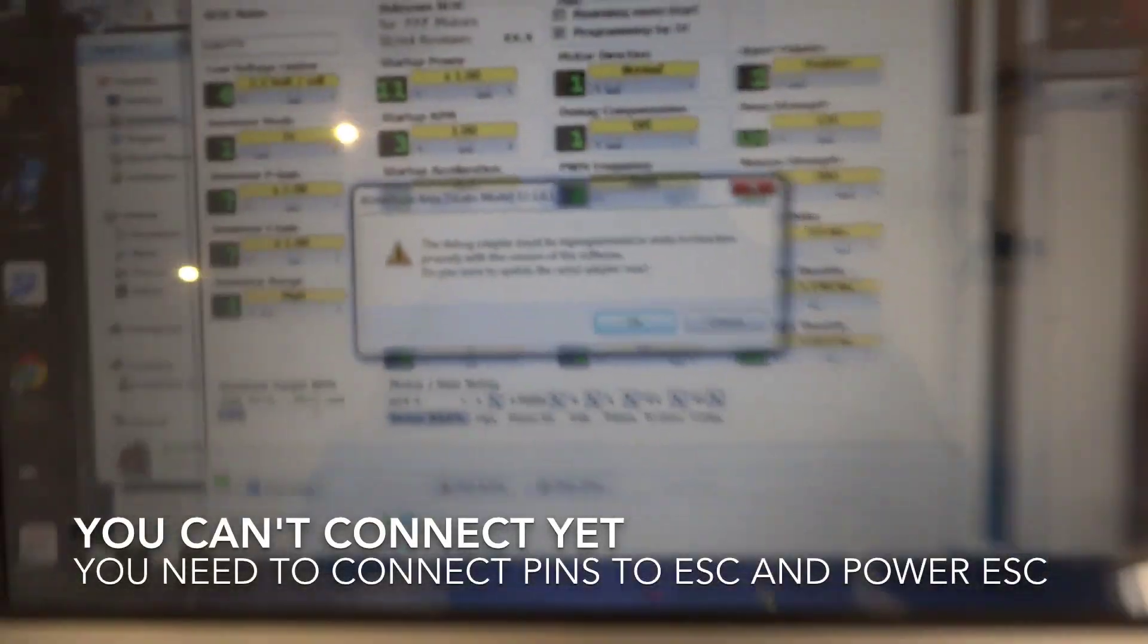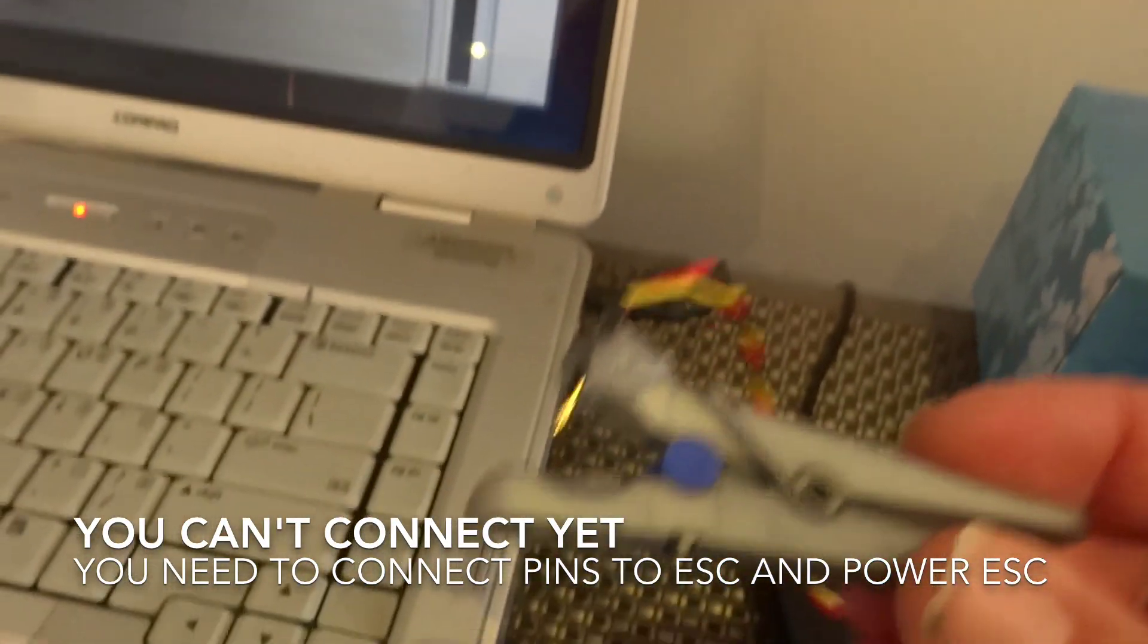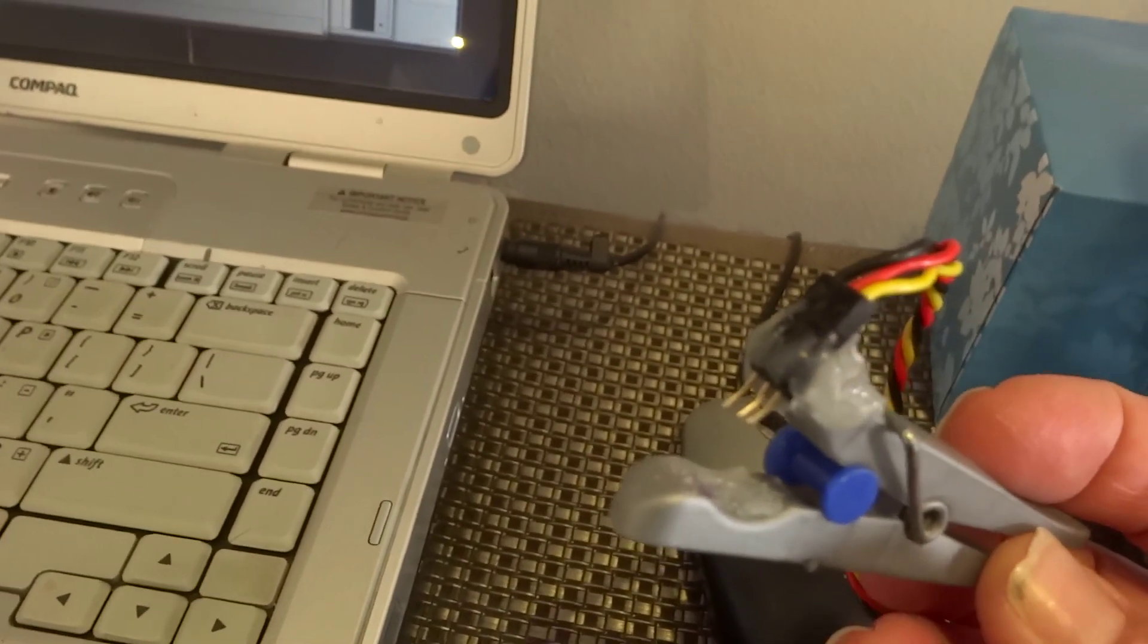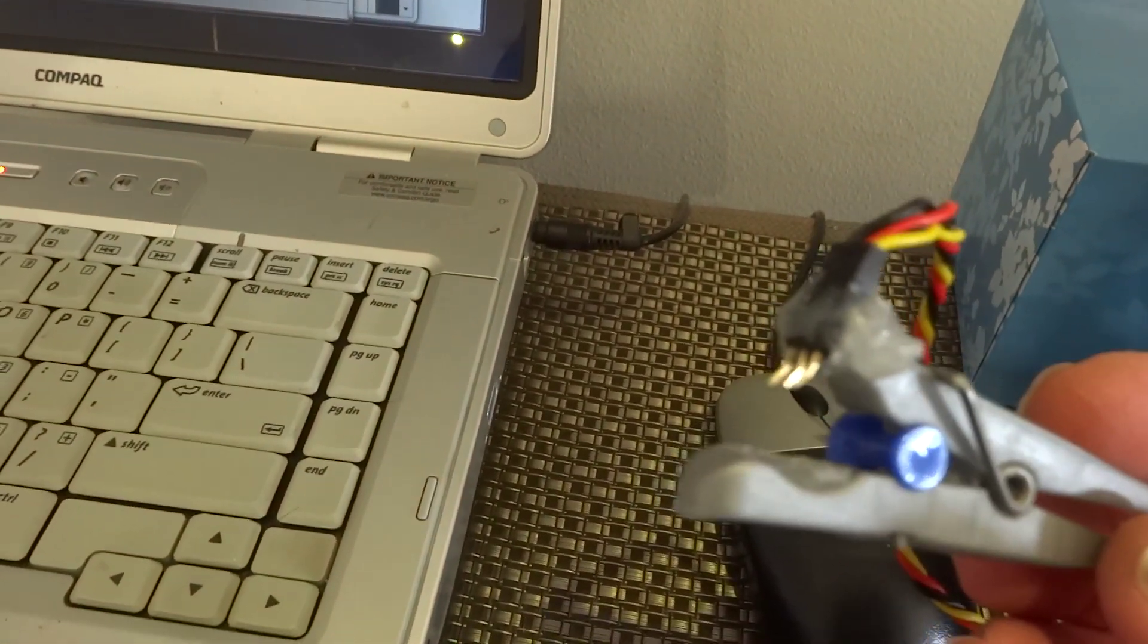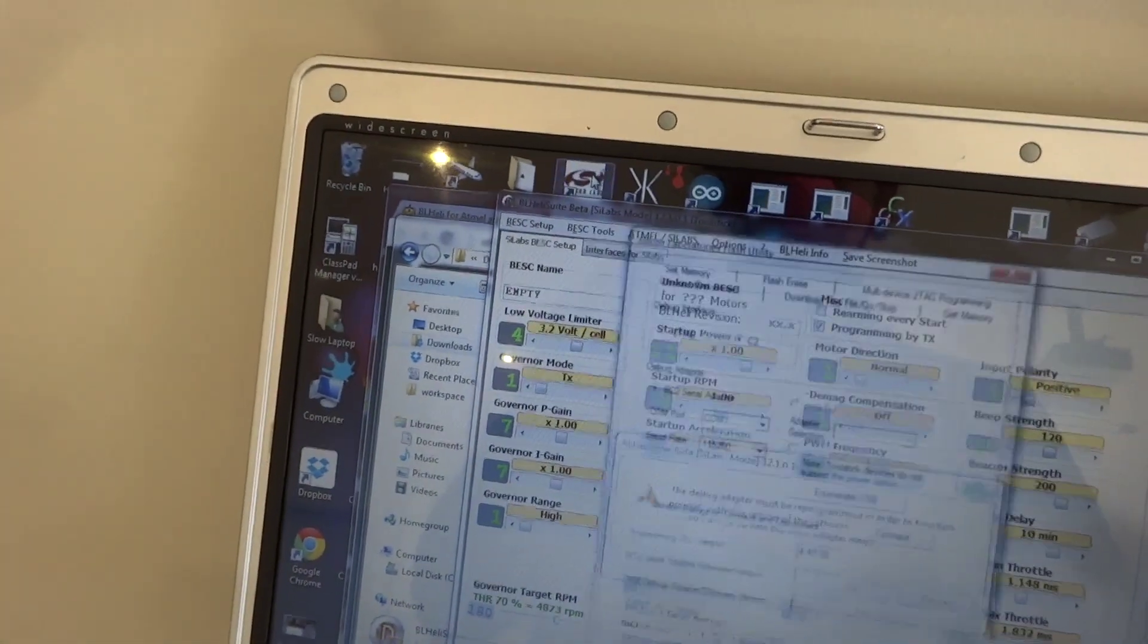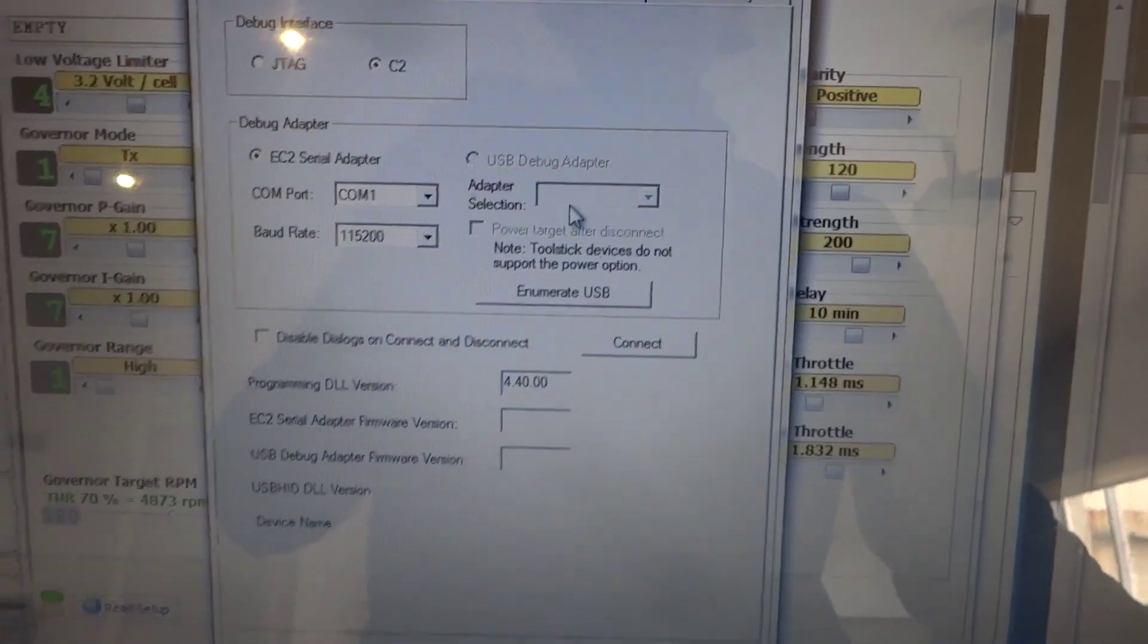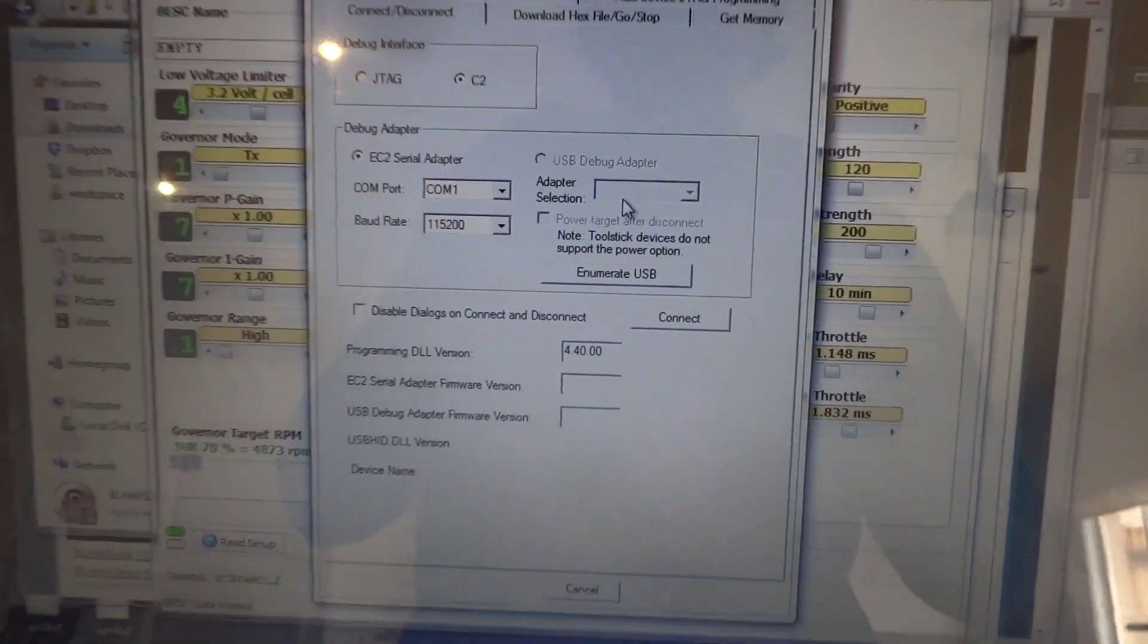It's not going to let you connect until you've actually got this wired up to your ESC and you've got power running to the ESC. So we're going to actually use the Silicon Labs utility. It's a little bit simpler and I'll just show you how to do it with that program.